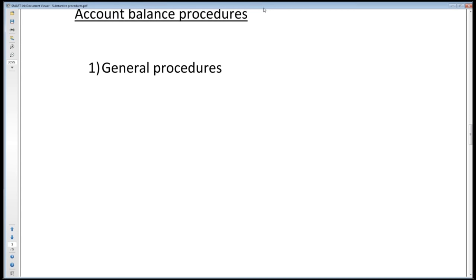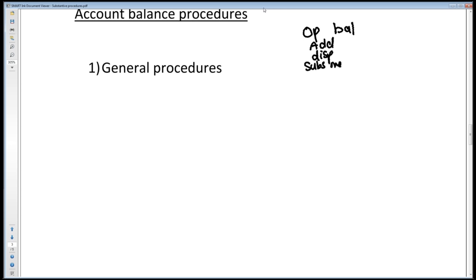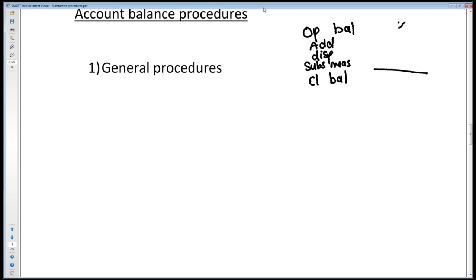Let's look at what an account balance looks like. You will have an opening balance, potentially. After the opening balance, there will be additions that took place during the year and potentially disposals or removals. Then you're going to have subsequent measurements per IFRS. And then you will have your closing balance. Opening balance, plus additions, less disposals or removals, less subsequent measurements gives you your closing balance.